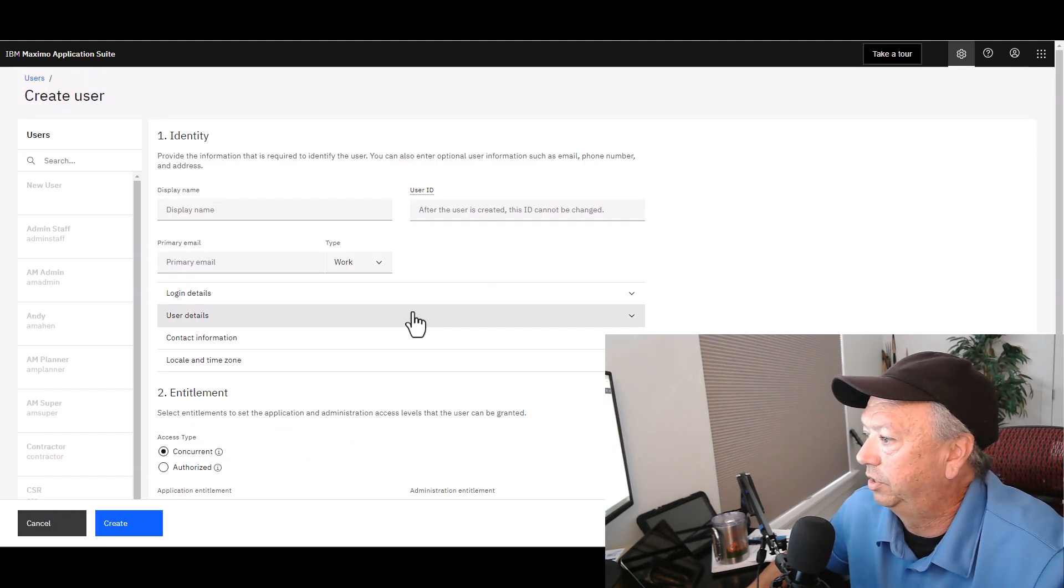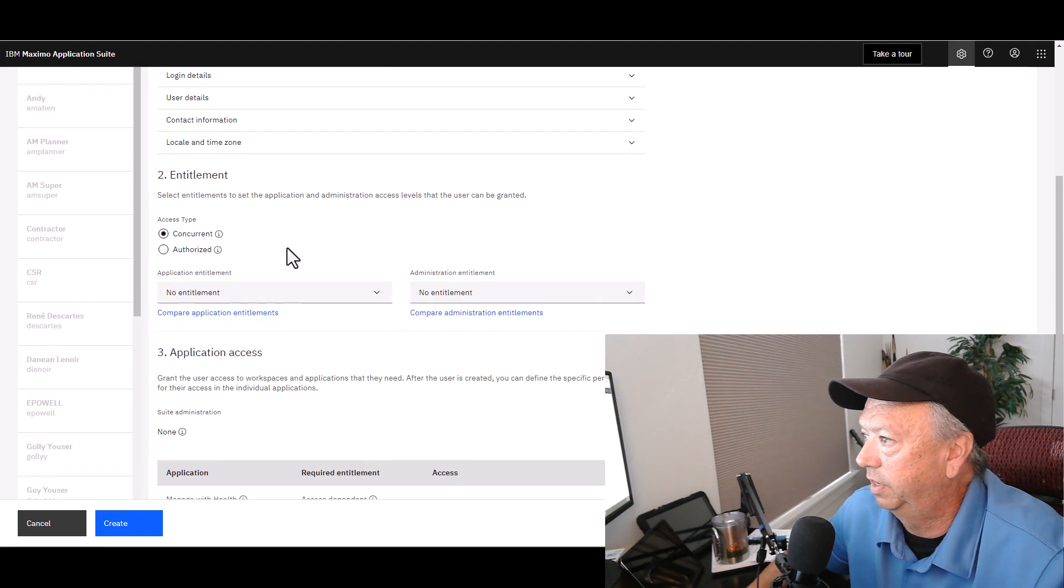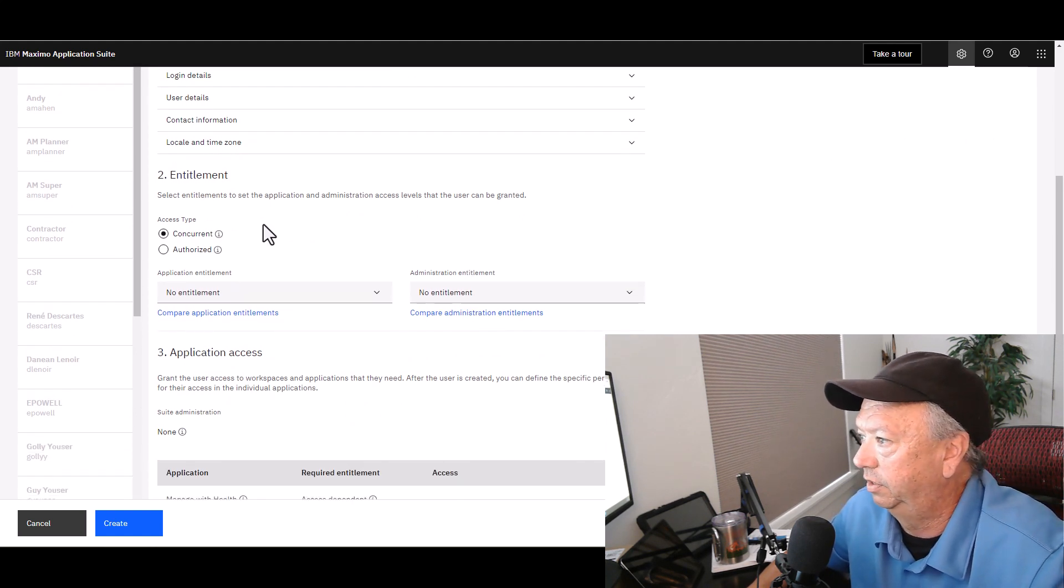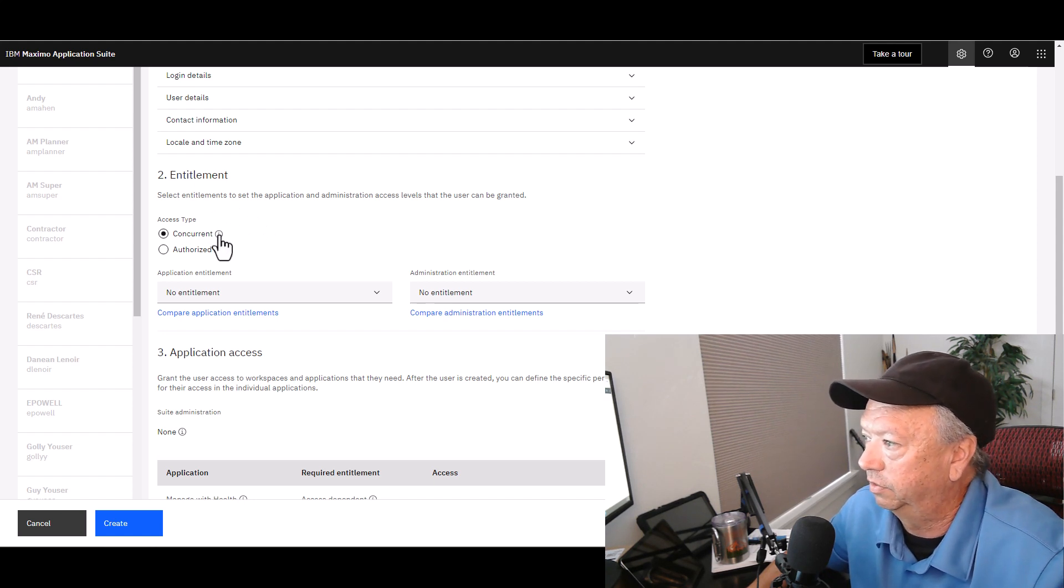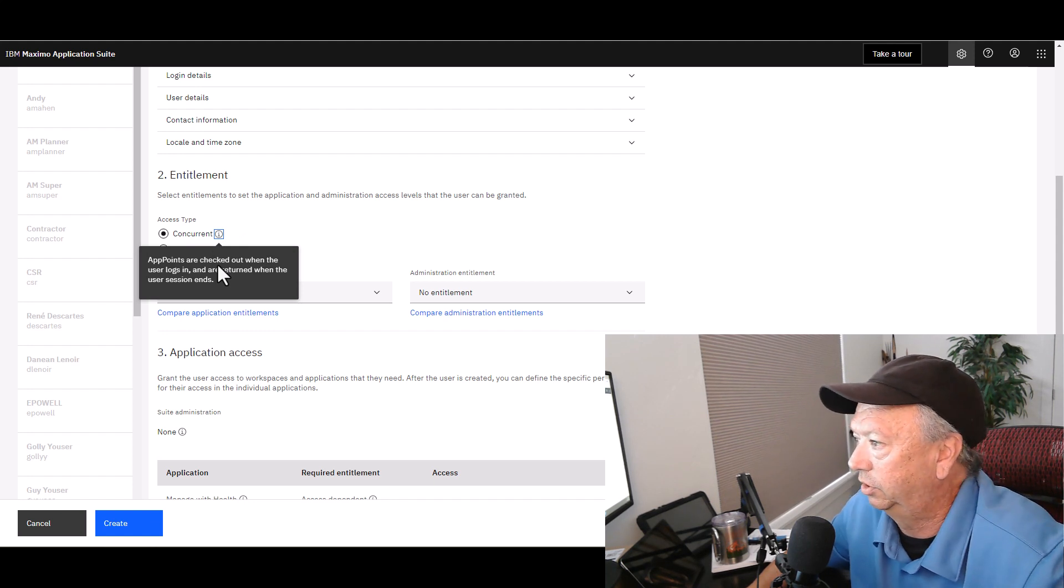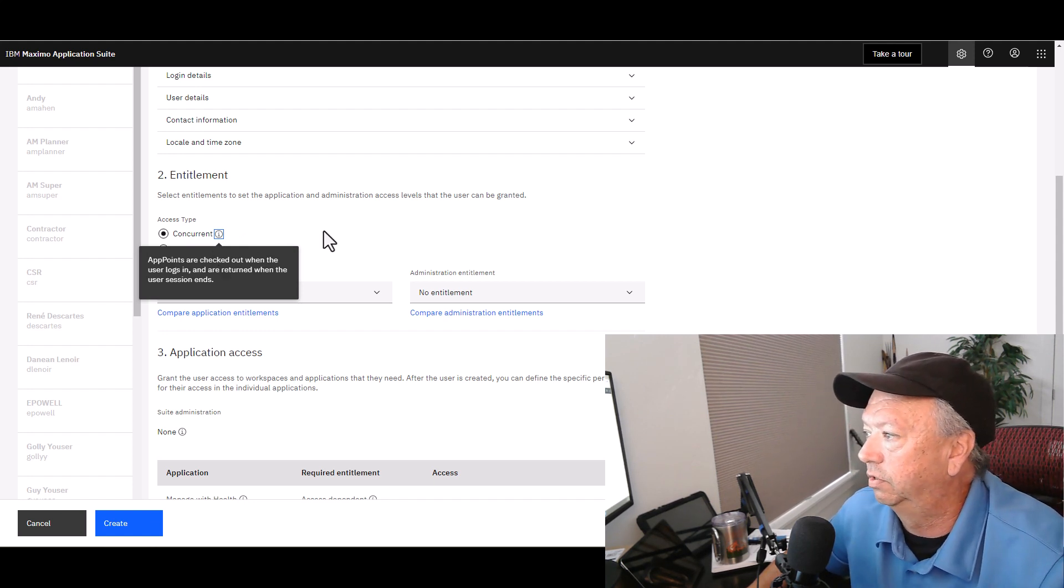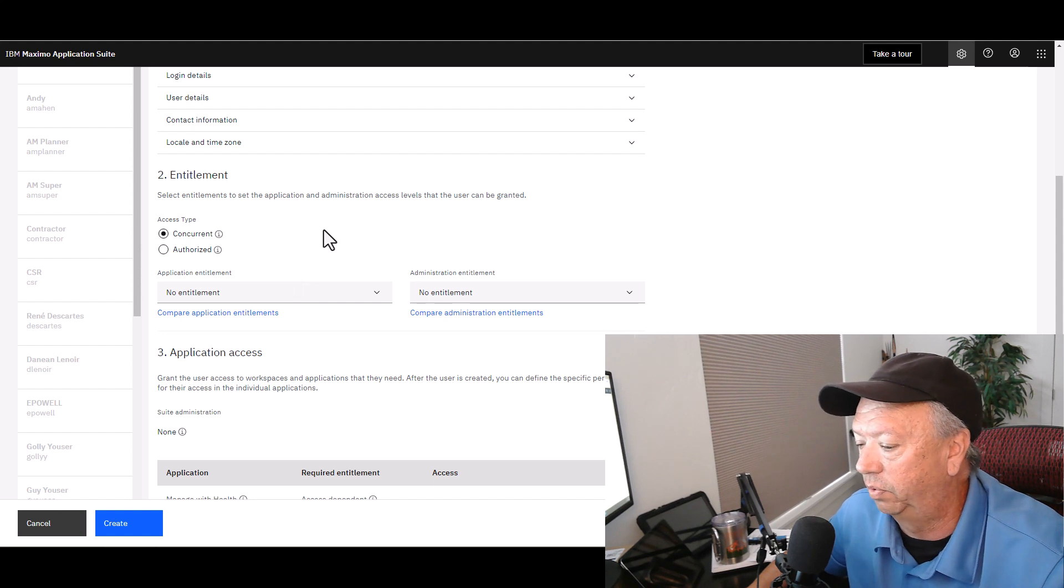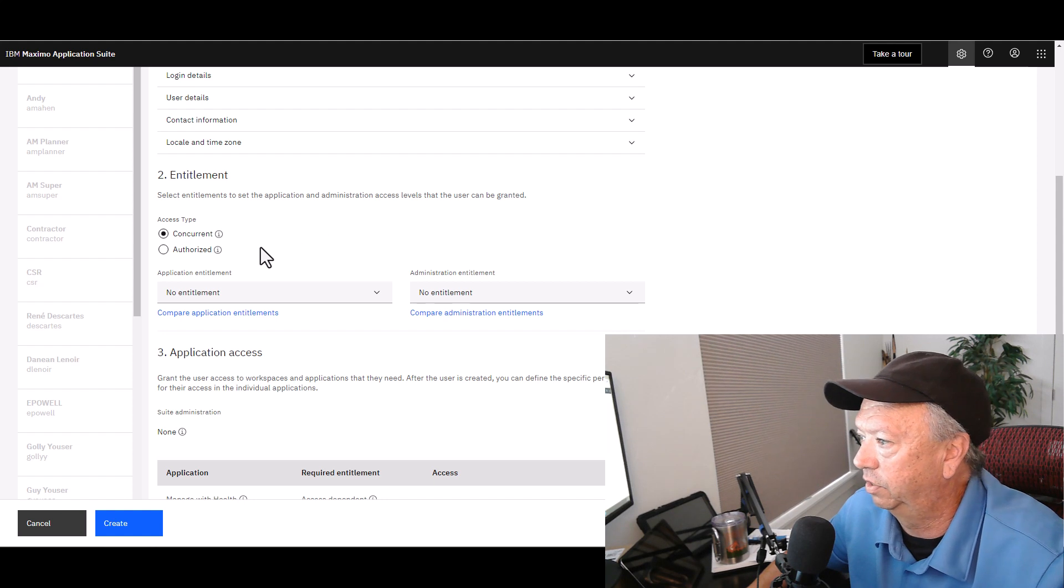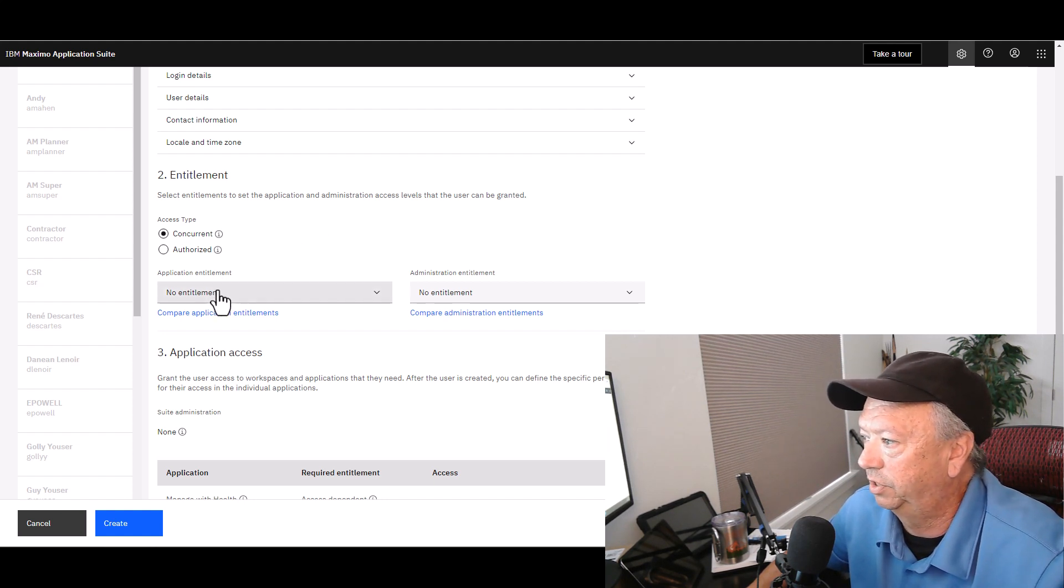Not going to pay any attention to the identity, but I'm going to go right down here into Section 2: Entitlement. Notice that the default is Concurrent, and you can also click on the little i here for a little bit more information about what Concurrent means, which as you know, as the user logs in and then logs out, the points are taken out of the pool and then returned to the pool.